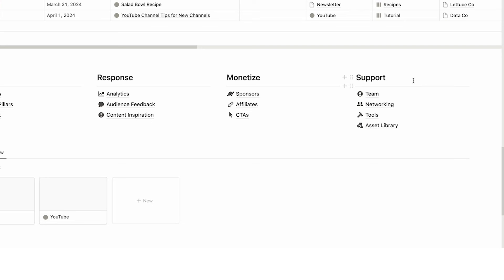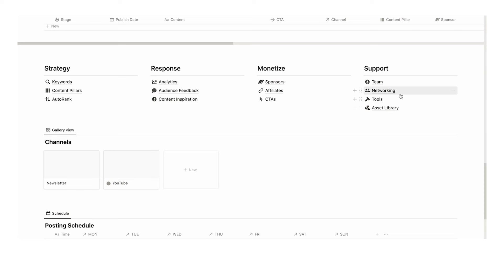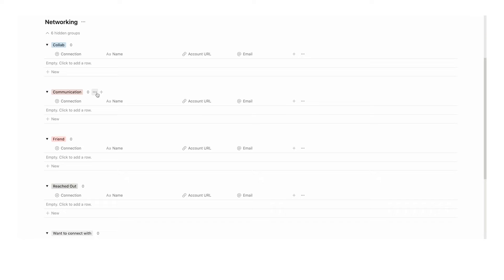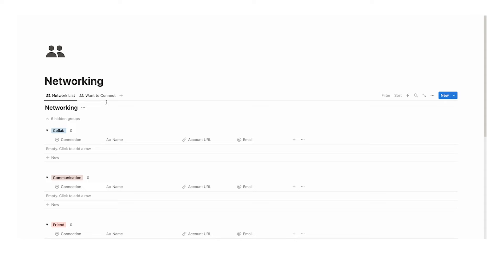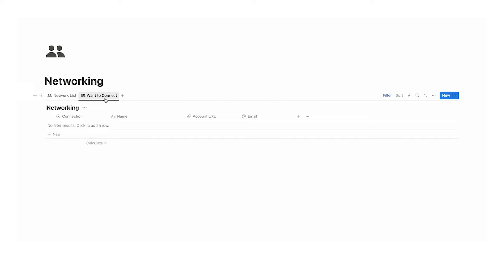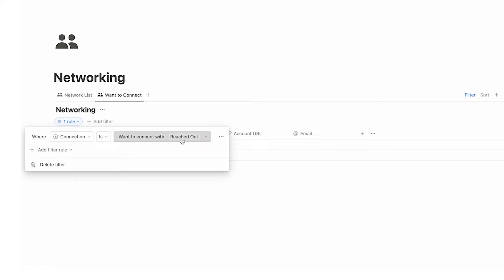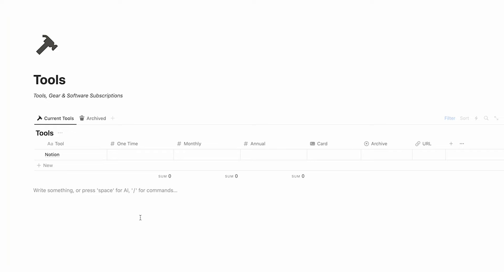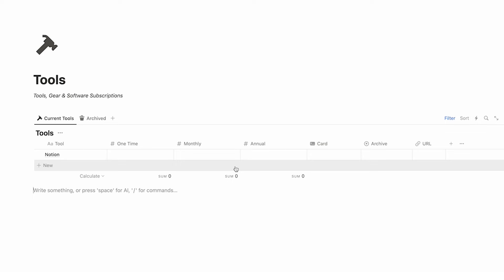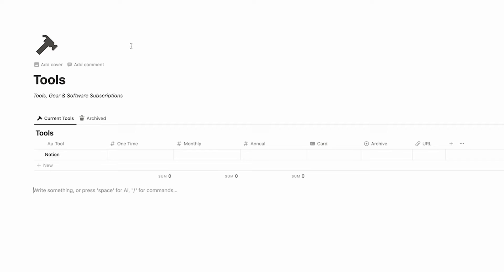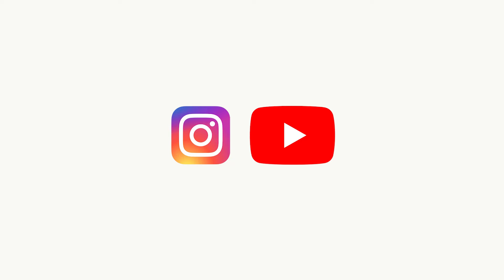Then we have networking, tools, and asset library. The networking page shows your network broken down by groups: collab, communication, friend, reached out, or want to connect with. Tracking your network is really important for growing an audience. The 'one to connect with' filter shows only people you want to connect with or who have reached out but haven't yet moved to communication, friend, or collab phase. The tools page lets you track any tools — like Notion — with one-time cost, monthly cost, annual cost, which card you use, and whether it's been archived. Really useful to see everything you're subscribed to and all the gear you use to make content.